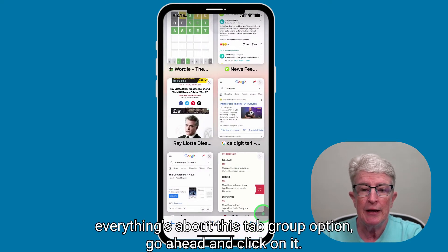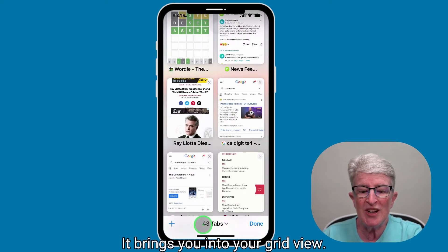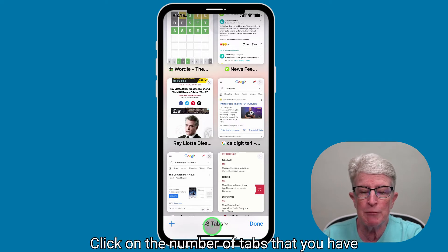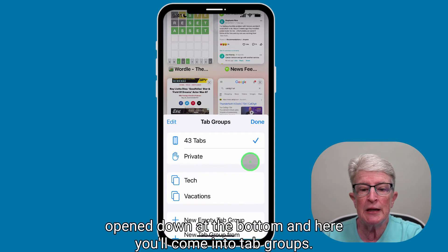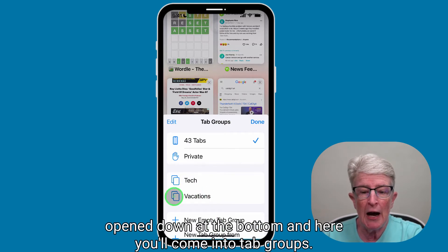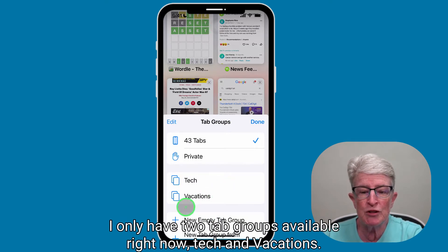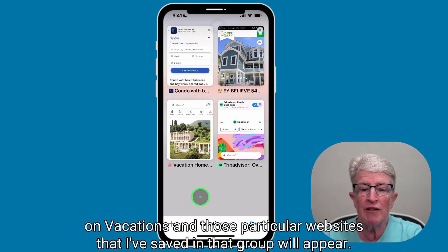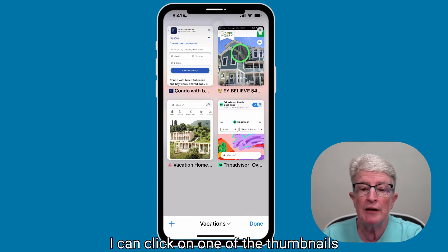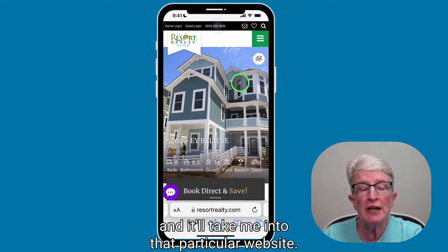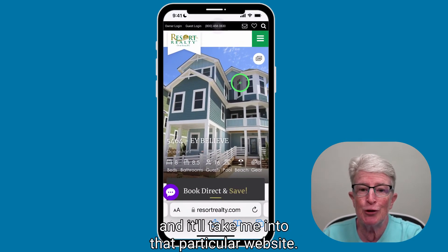Go ahead and click on the tab group option. It brings you into your grid view. Click on the number of tabs that you have opened down at the bottom, and here you'll come into tab groups. I only have two tab groups available right now: tech and vacations. I'm going to click on vacations, and those particular websites that I've saved in that group will appear. I can click on one of the thumbnails and it'll take me into that particular website.